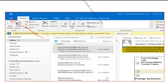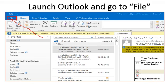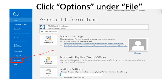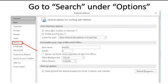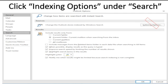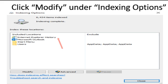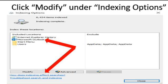In order to do so, launch Outlook and navigate to the search options by clicking the File option. Go to Options and then to Search. Under Search, click Indexing Options. Under Indexing Options, click Modify. Check if it is marked for indexing.